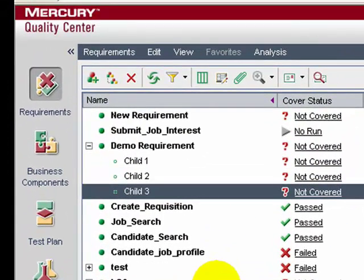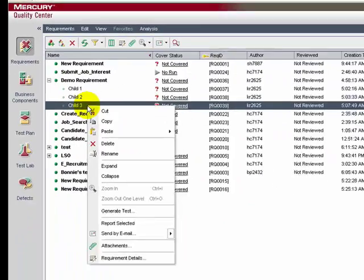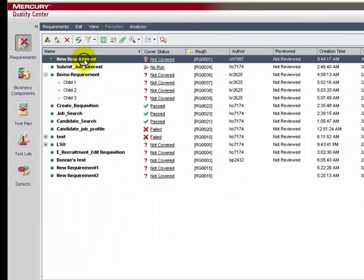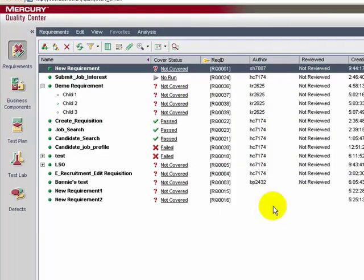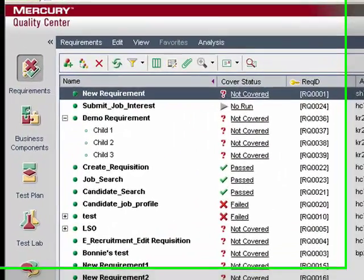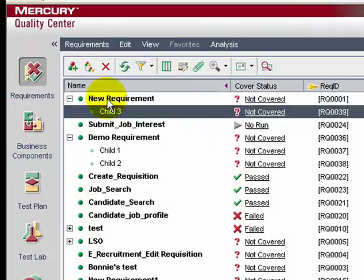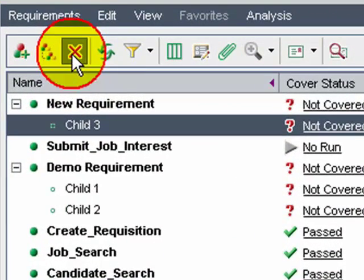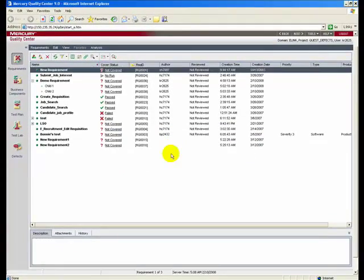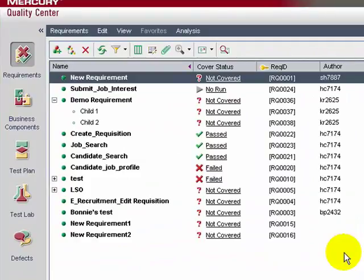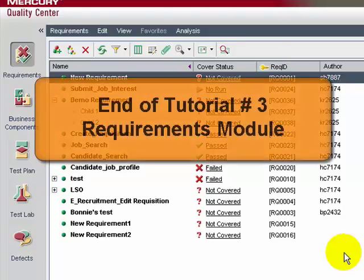Let's rename this requirement as 'Child 3'. Now let's cut the Child 3 requirement and paste it as a child requirement of the 'New Requirement'. Child 3 is now a child requirement of the New Requirement. You can also delete a requirement — select Child 3 and click the Delete icon. QC supports full requirement modification. That covers the Requirements module.